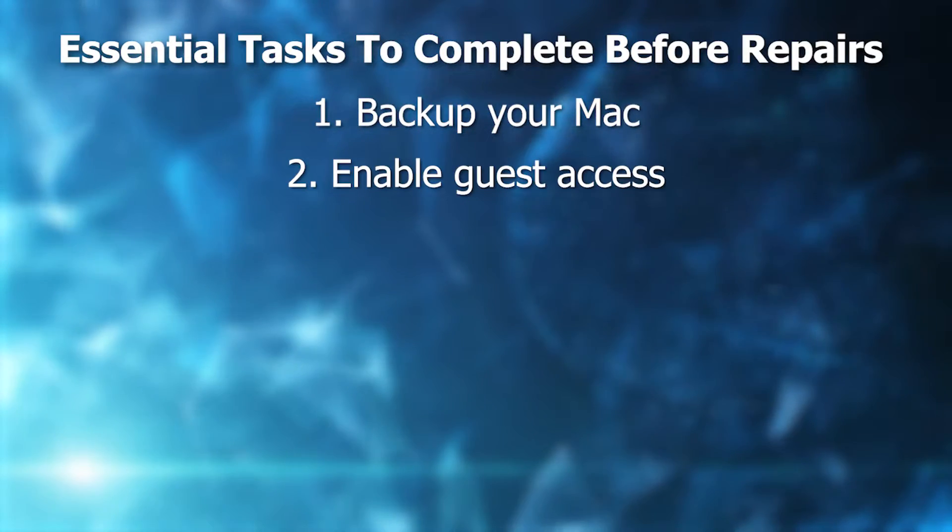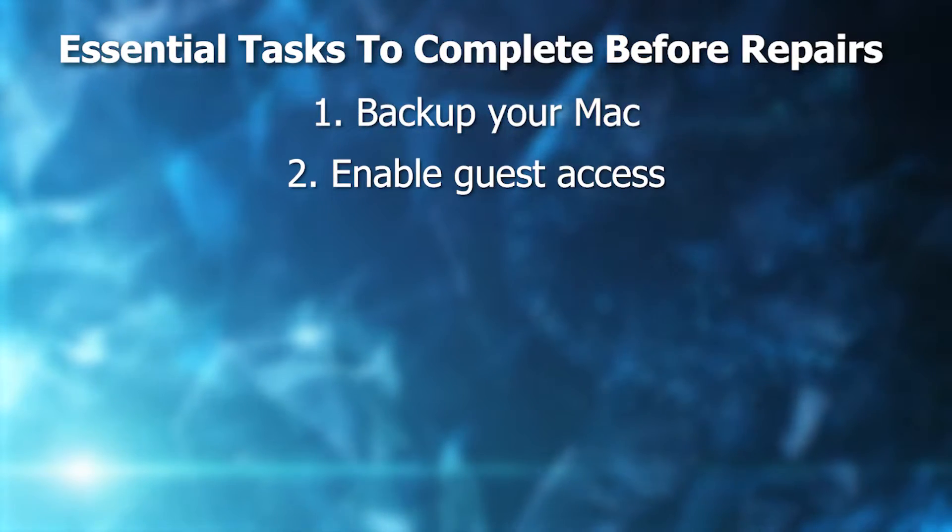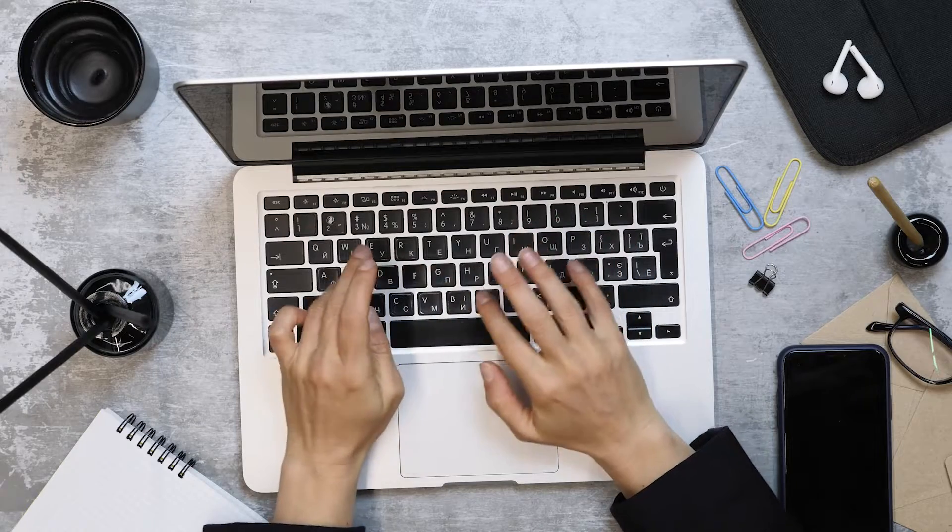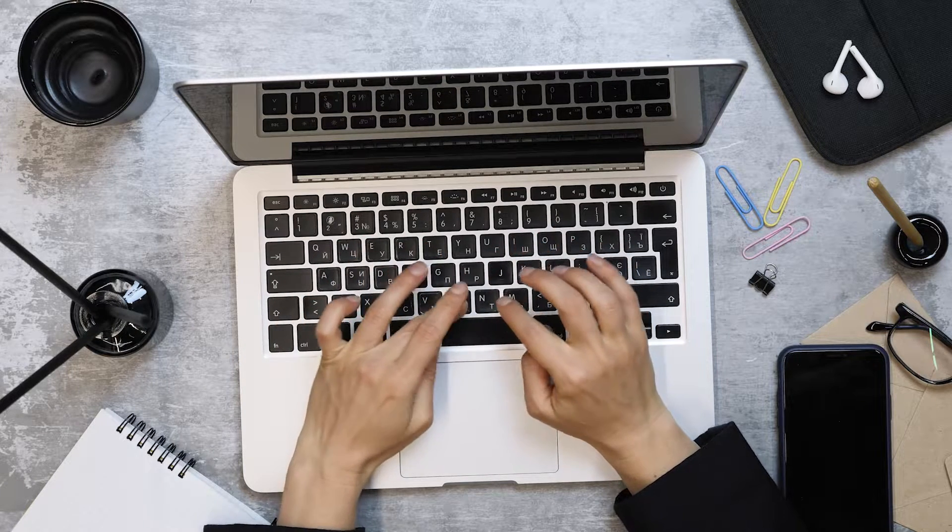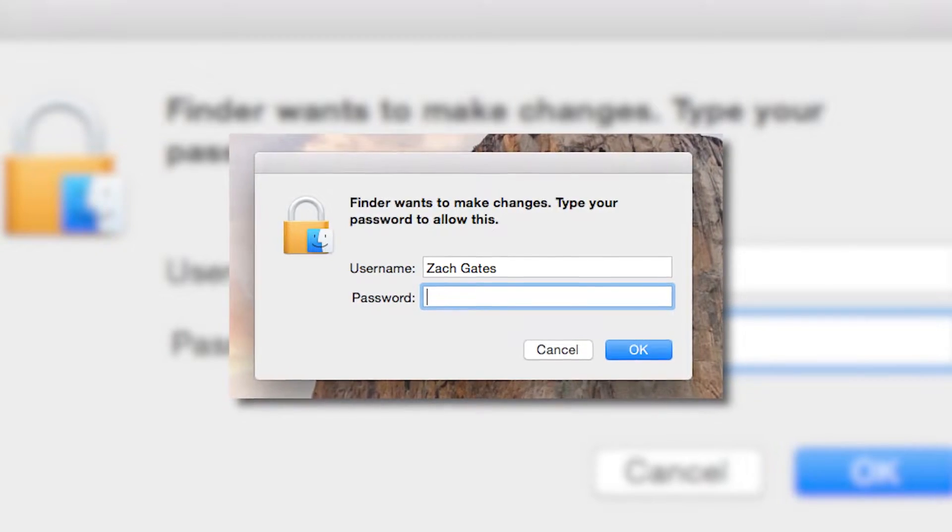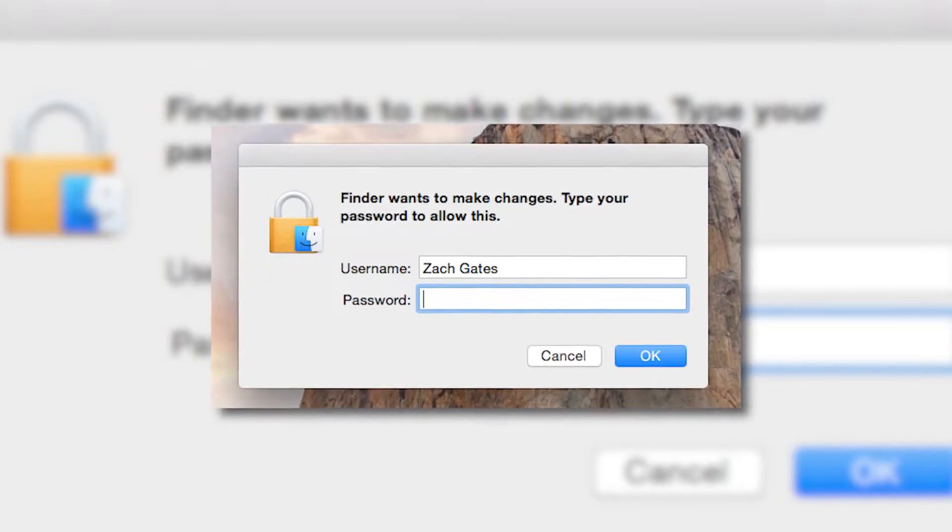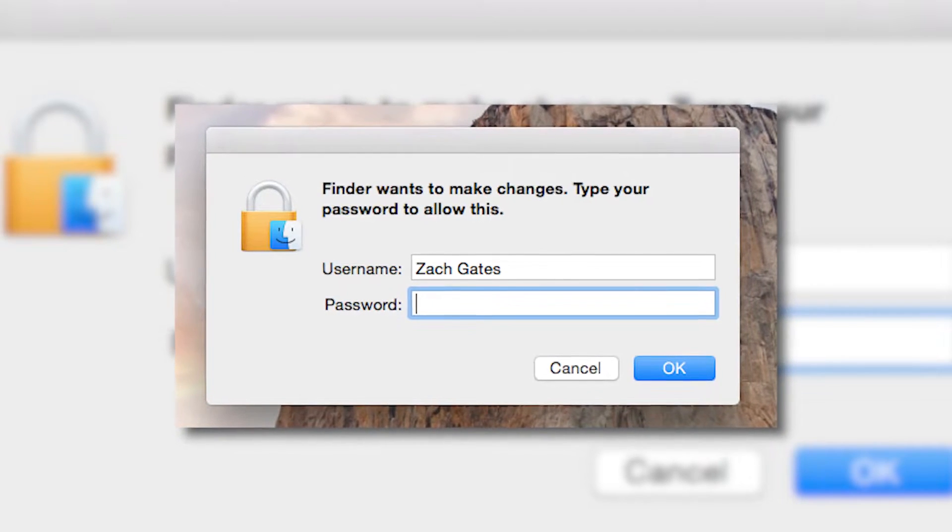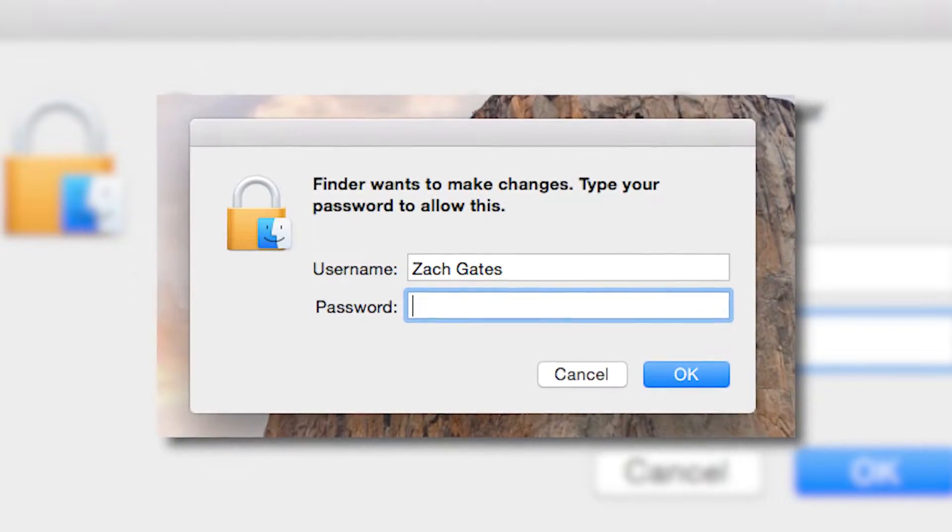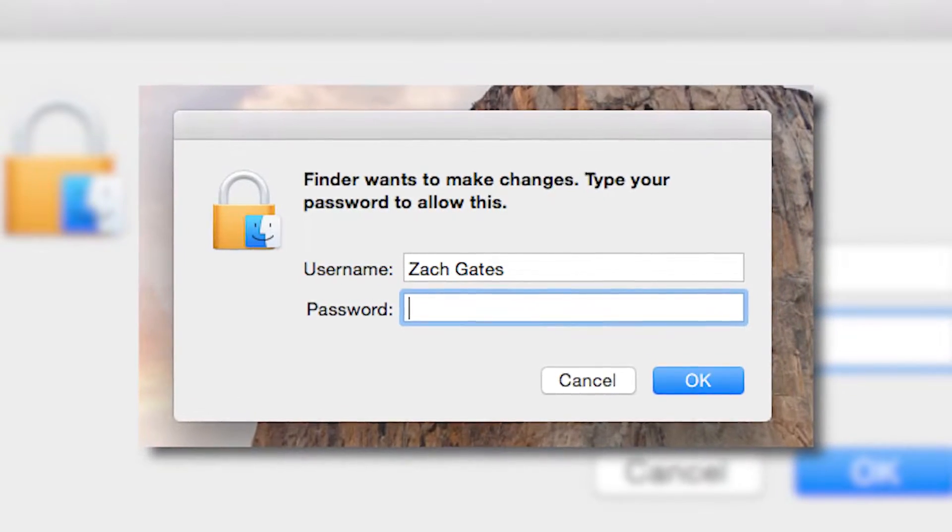The second thing you're going to want to do is enable guest access. For some problems, the repair technician may need to verify that your Mac is functioning normally after the repair. Imagine trying to verify that each of the keys on your keyboard work. Don't give the repair tech your admin password if possible because that gives them full access to everything you have.